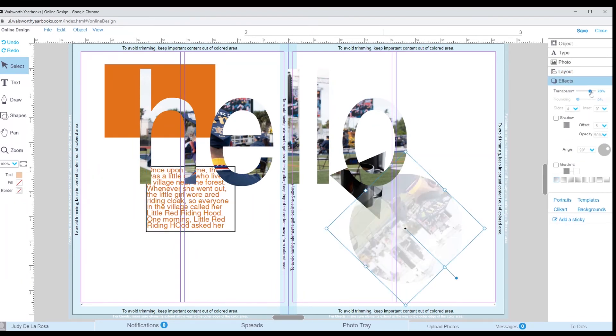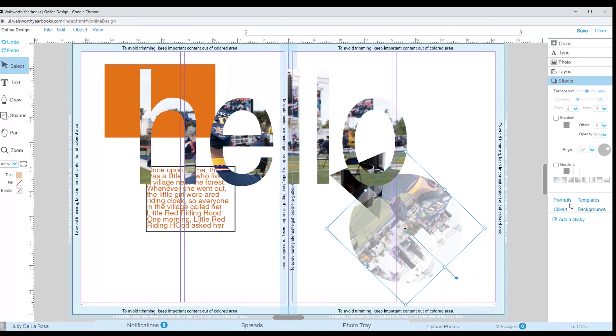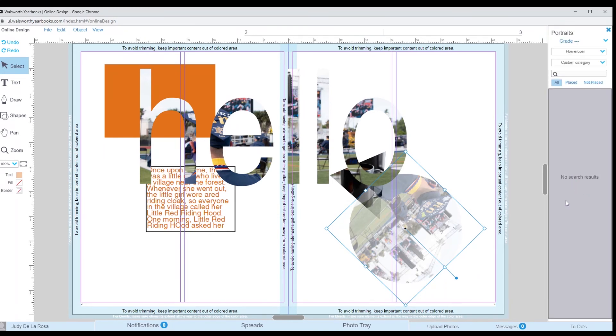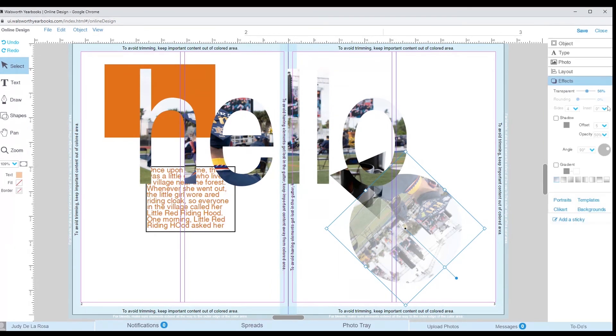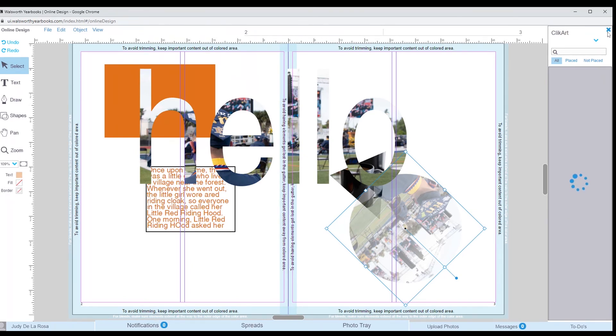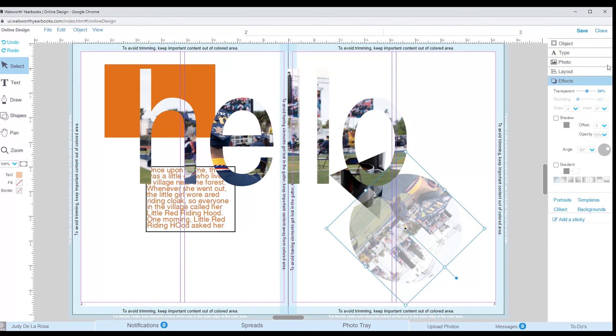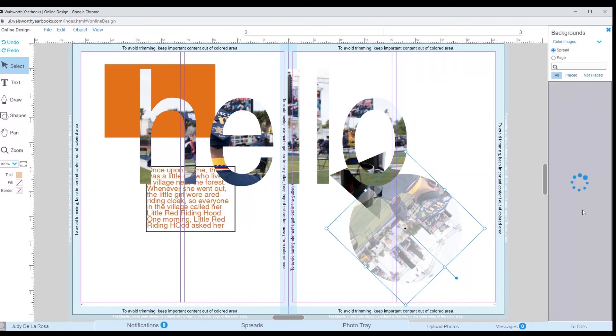The final tabs I will go over are the portraits, template, clip art, and backgrounds tabs. Once the student portraits are uploaded, you have access to them here in the portrait section. Templates for your spread can be selected through the template tab. There are pre-made templates as well as customized templates that you can add. There is also clip art images that can be used. Usually, they are used in elementary books. And finally, the backgrounds tab has pre-selected backgrounds that you can add to your spread.